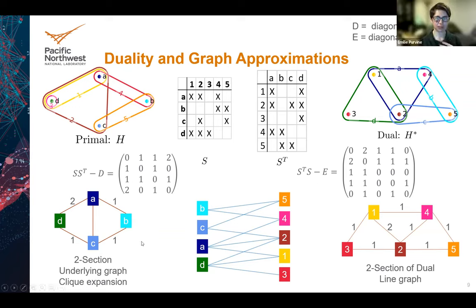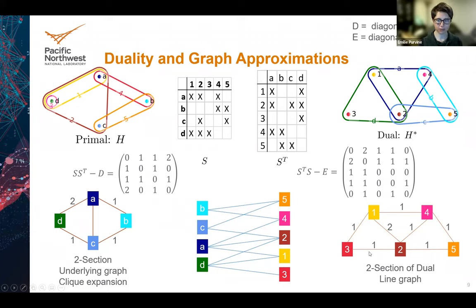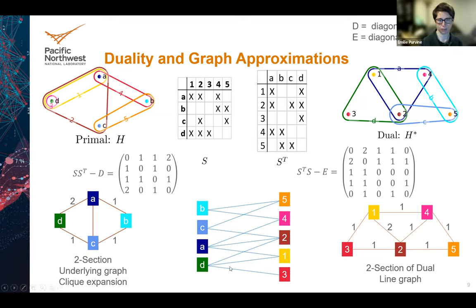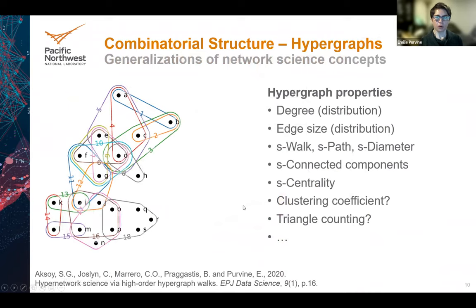You might think: if I have this hypergraph, I can just do graph theory on its clique expansion and line graph, and those must determine the hypergraph, just like the dual determines the hypergraph and vice versa. This is not true, unfortunately. There are examples where two completely different hypergraphs have the exact same clique expansion and line graph. So you really need the full hypergraph to study multi-way interactions. You can't find a graph approximation, besides a bipartite graph, that will completely determine the hypergraph.